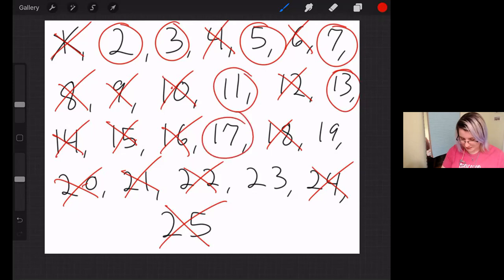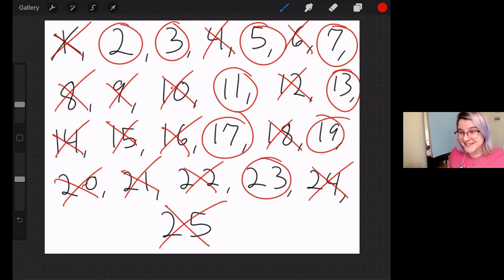17 is prime. 19 is prime. 23 is prime. So we did it.